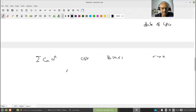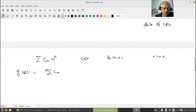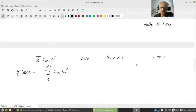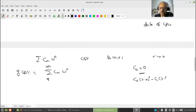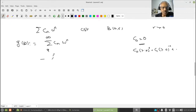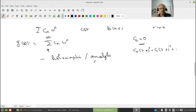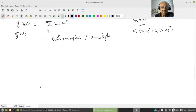Then this defines a function g(w) = Σ c_n w^n on B(0, r), which is a power series function. If you want the power series to start with n = 0, set c_0 = 0, so it becomes c_0(z-a)^0 + c_1(z-a)^{-1} + ... We know this is holomorphic — in fact analytic. We already proved directly it is analytic, and we saw any holomorphic function is analytic because of Cauchy theory.